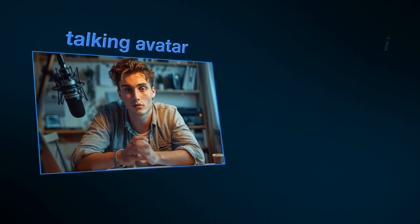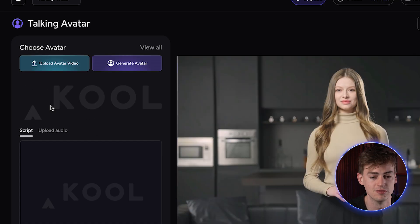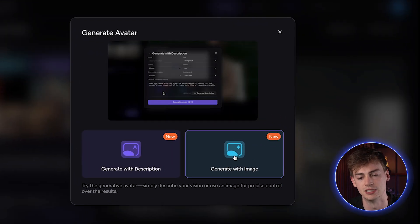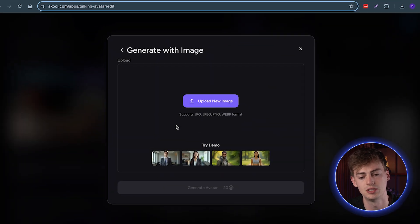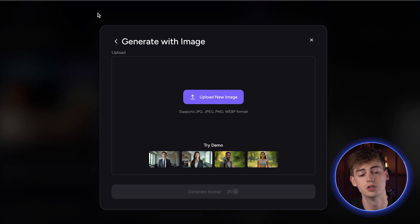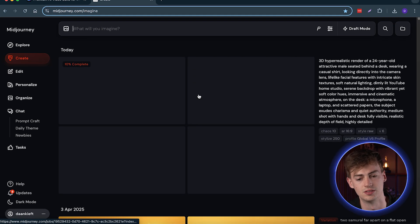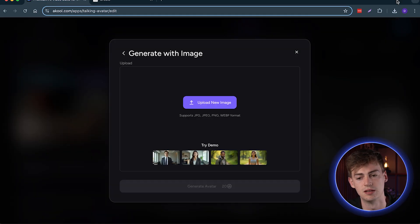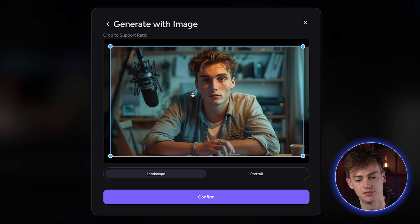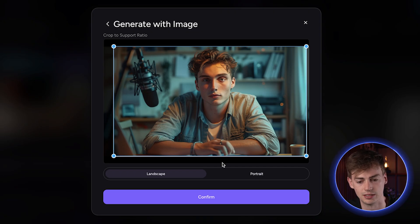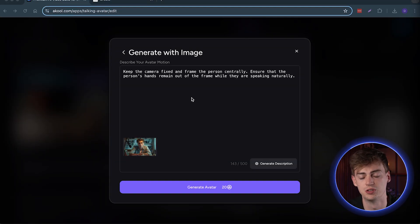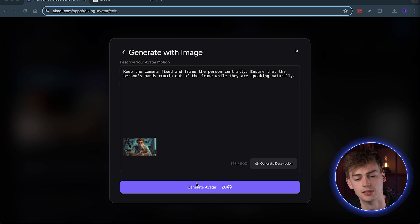First up, I will show you how to create a talking avatar based on an image — this is actually the simplest way to do it. Head over to Talking Avatar, then generate an avatar, and select Generate with Image. Now upload your image. If you don't have one, you can try their demo images, or you can go to MidJourney, type in your prompt, and generate your avatar. Download that image and put it into Akool. Select the framing, hit confirm, then prompt it for the motion if you have something specific in mind. Then click Create Avatar and your avatar will be created.